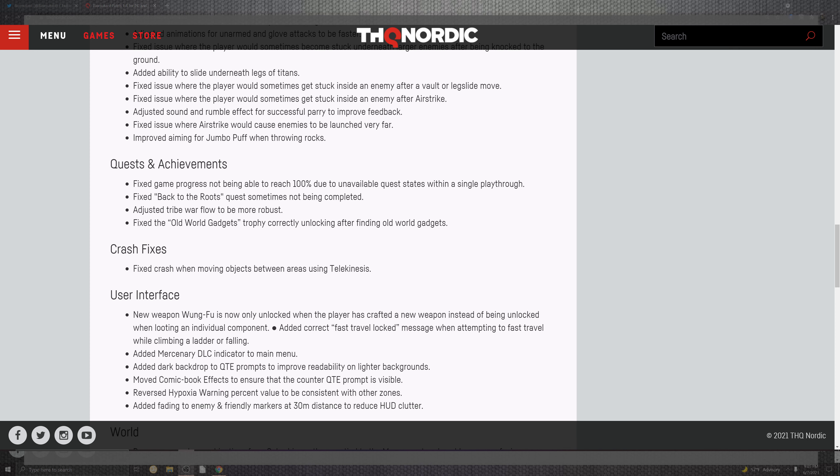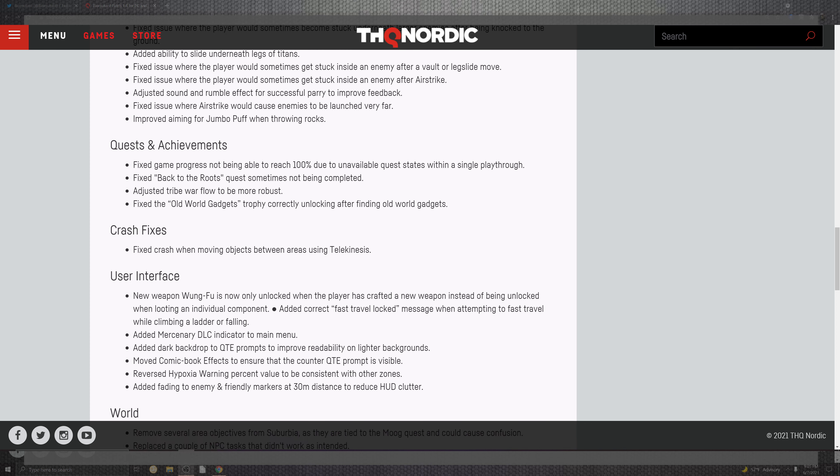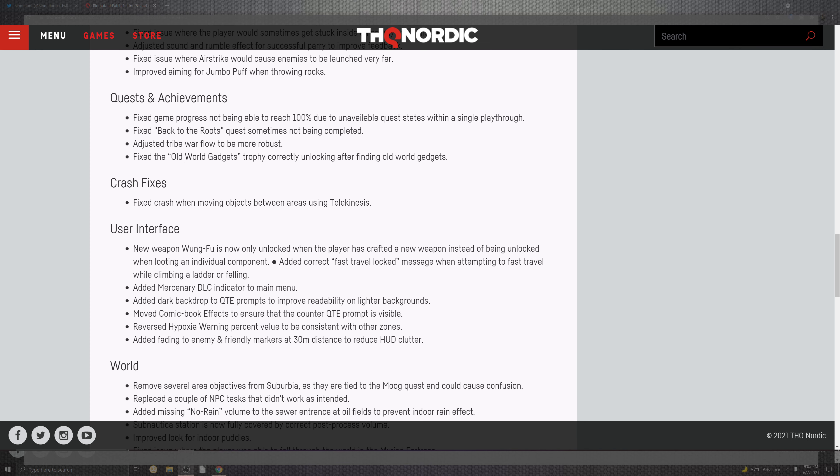Quest achievements. Right now they have a lot of situations going on for the game progress not being 100% available for the single playthrough. It also fixed the back to the roots quest sometimes not being able to be completed. On top of the tribe war flows to be most robust and the old world gadgets trophies to be unlocked correctly.